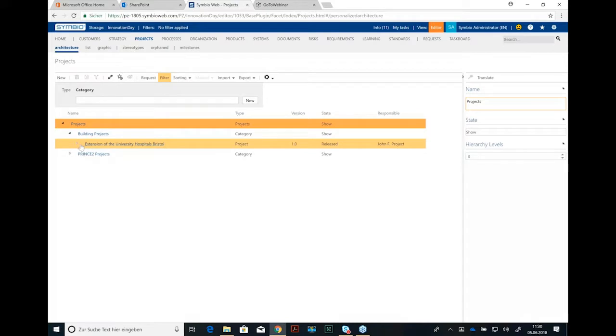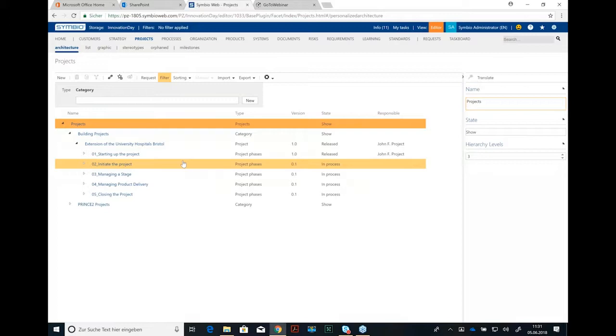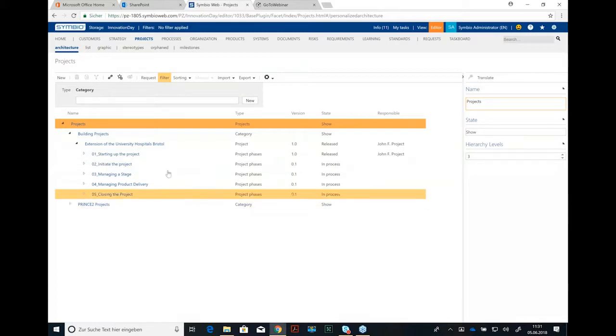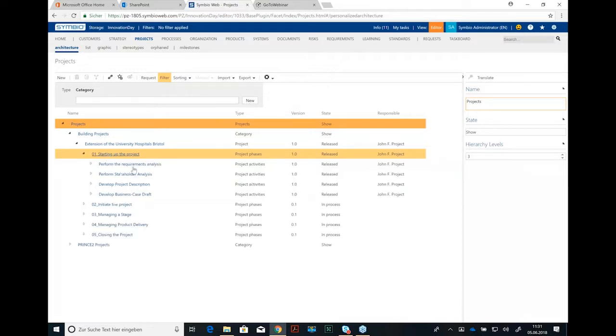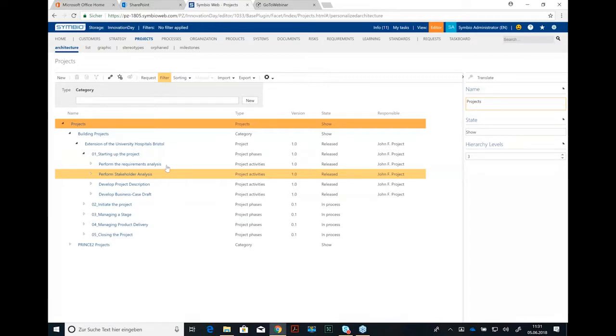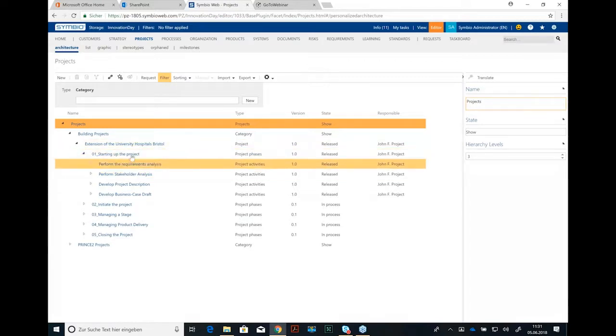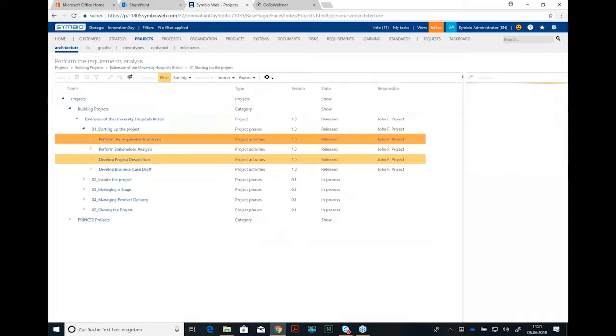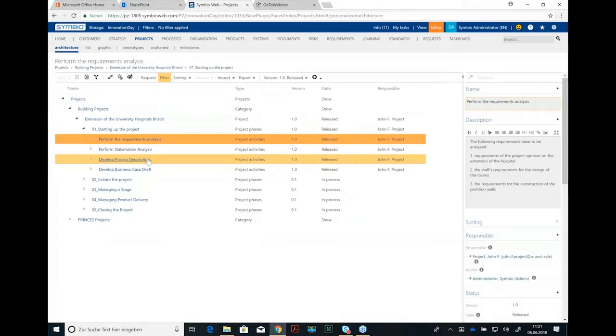So I prepared part of this example I'd like to show you. If you're in project management, you see we are following the PRINCE2 philosophy here and have some project phases like starting up a project and initiating a project, managing a stage and so on. And I prepared some project activities underneath this first project phase and let's have a look first at these.